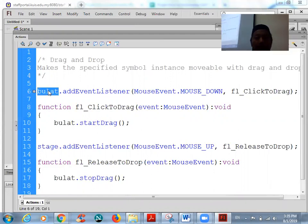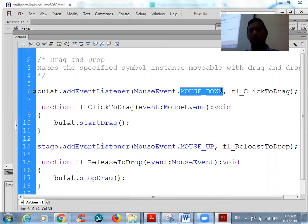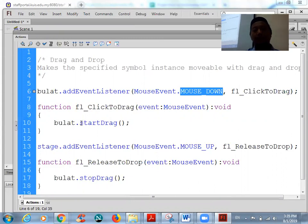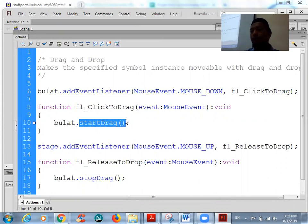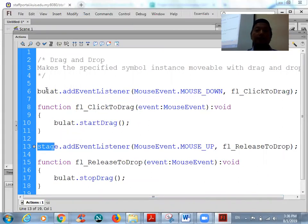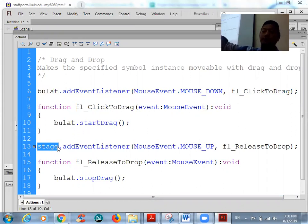So this refers to the target object. What happens when the mouse is down over the object — we start drag. This is the code for drag. And then when you want to release, you can use the stage or you can use the object name. For example, using stage means you can release anywhere on the stage.